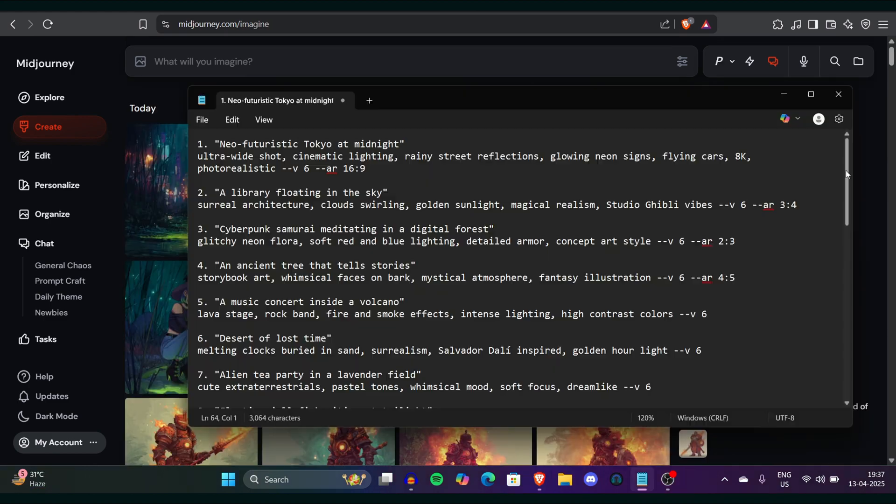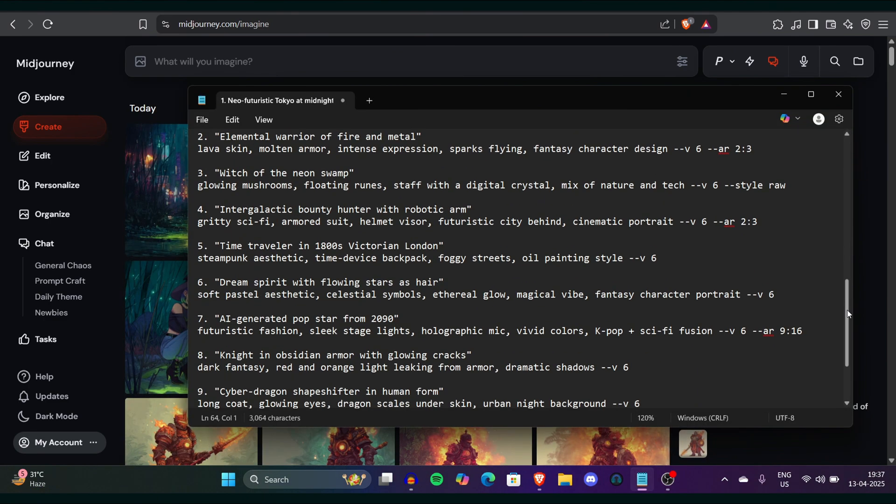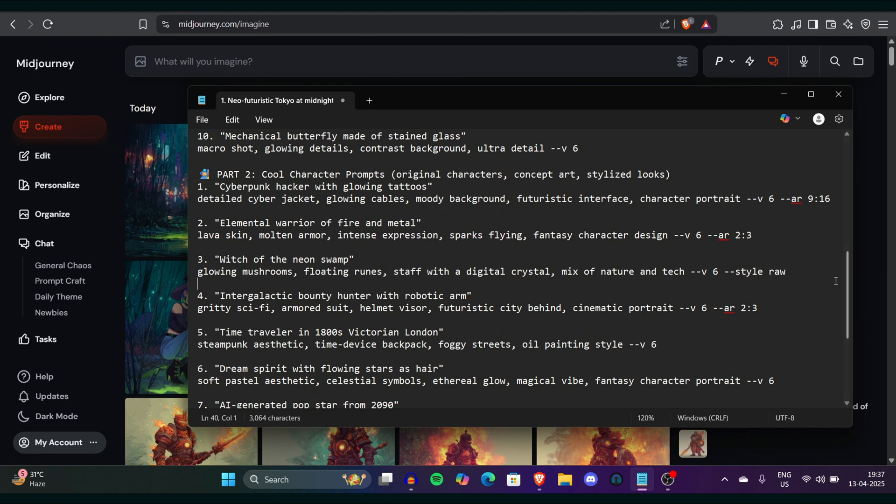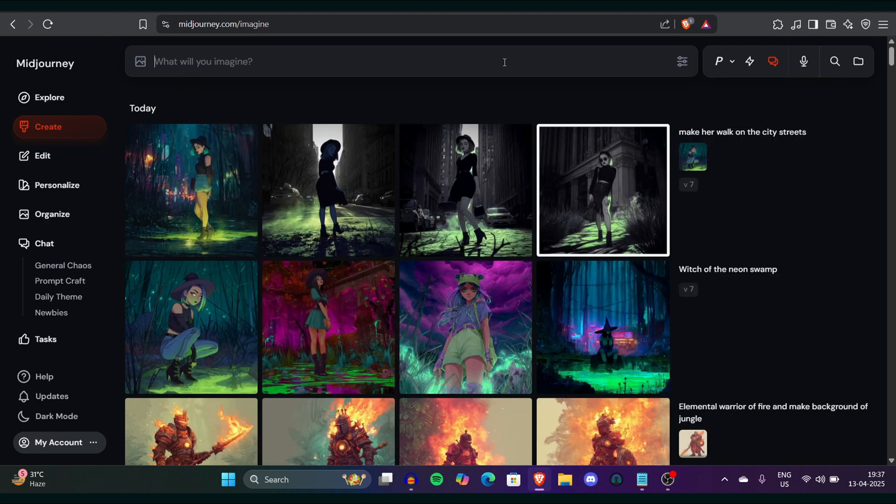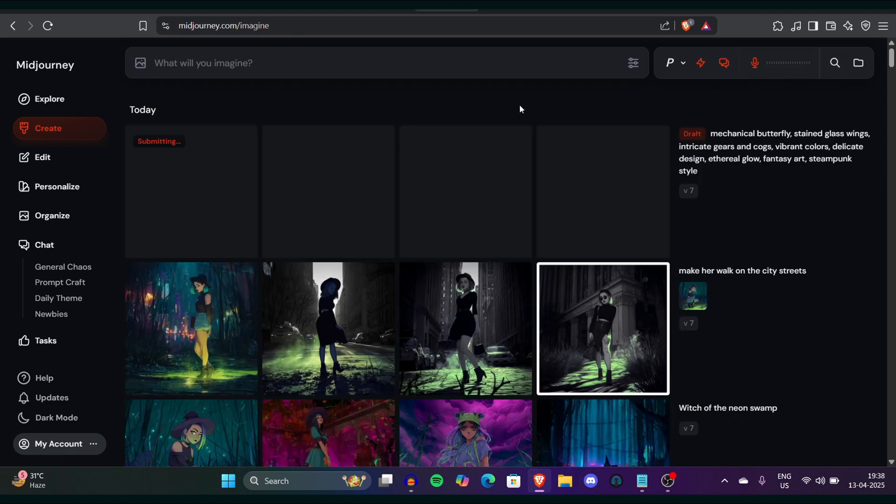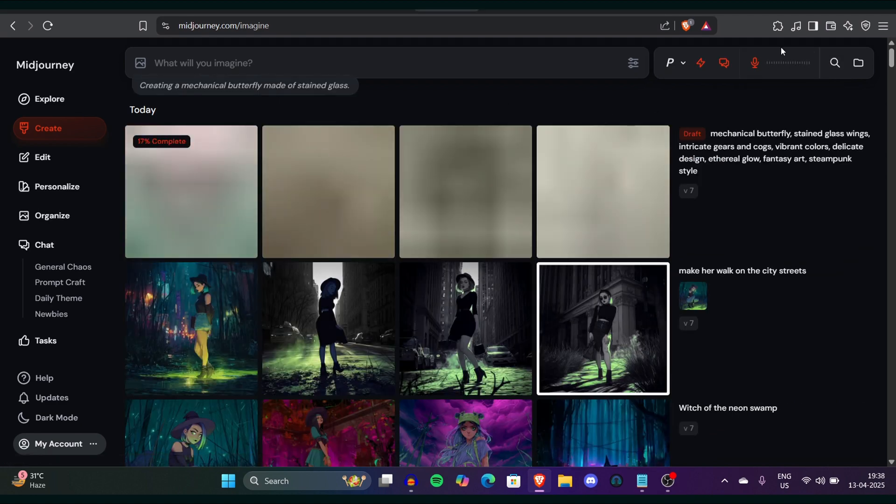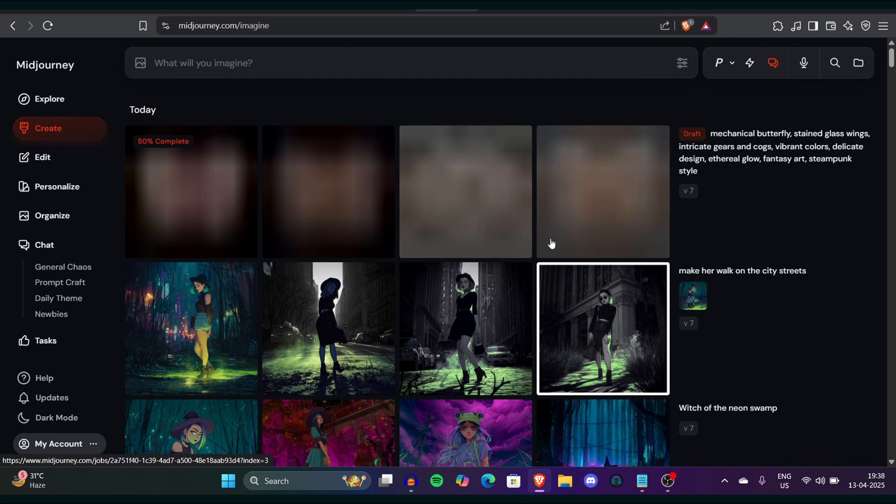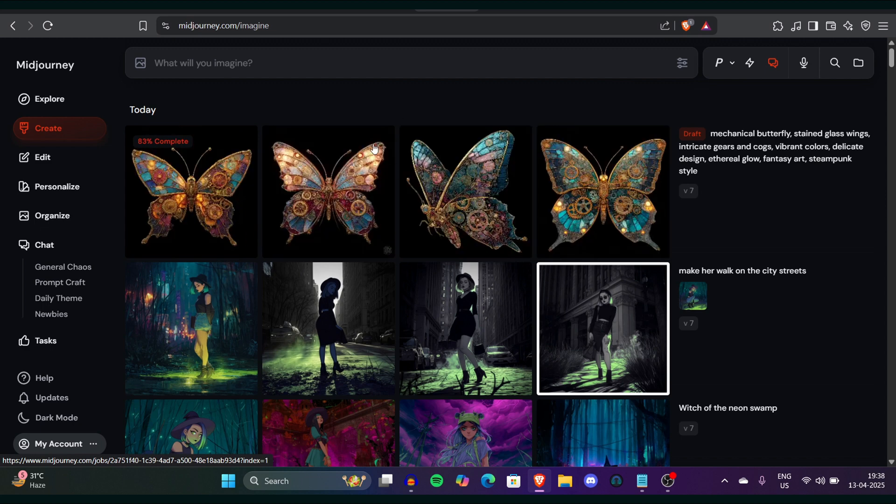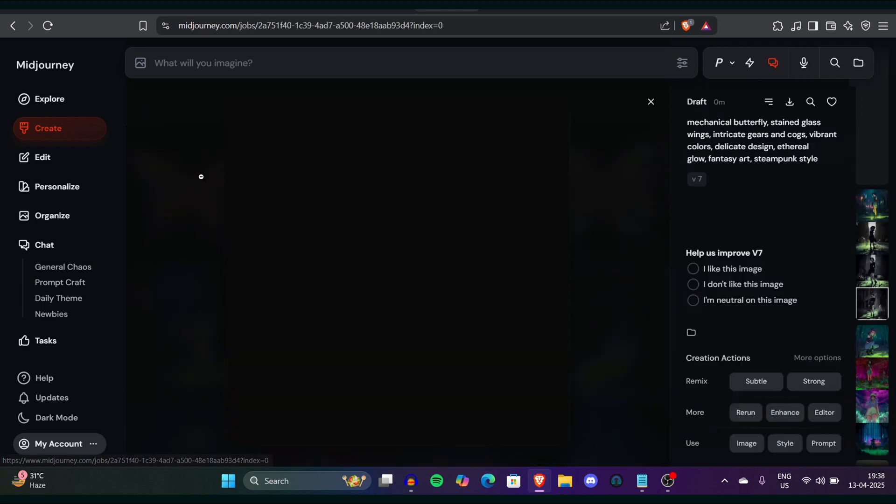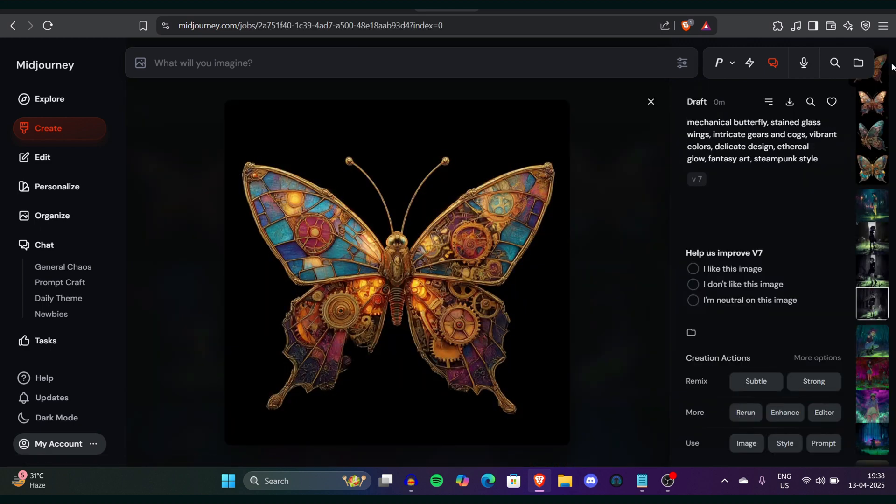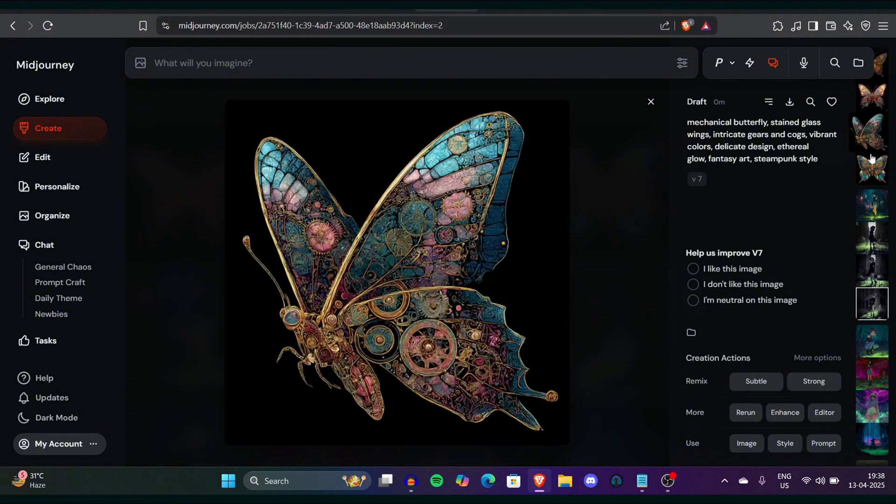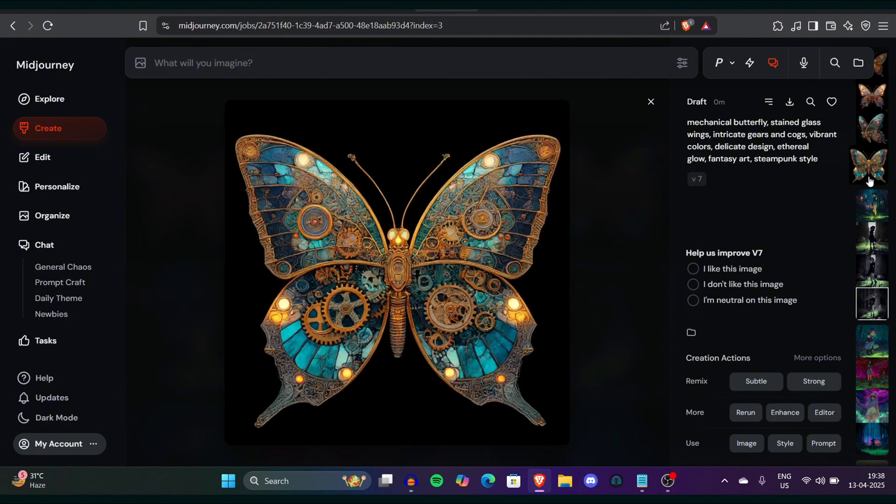Let's check more voice command prompt to see how this reacts. Imagine we have a mechanical butterfly made of stained glass and we're not gonna paste it again we just say mechanical butterfly made of stained glass and it started generating the metal butterfly. See this is the draft and the draft is so perfect I'm literally amazed by the Midjourney's latest creation.